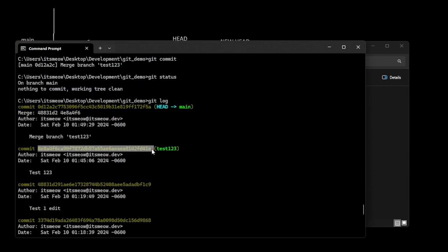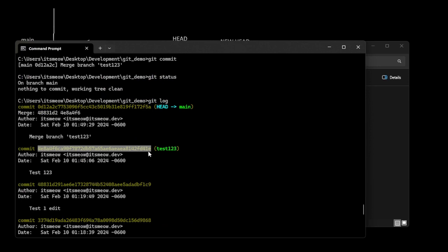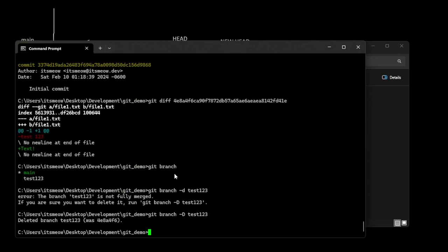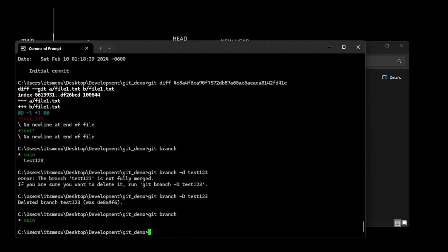Another handy command is git branch -d, which will delete a branch. If you do just git branch, you can see a list of all branches and the one you're currently on. If I do git branch -d test123, it warns that it's not merged — meaning there's a commit that doesn't exist on the current branch, and deleting it would orphan that commit.